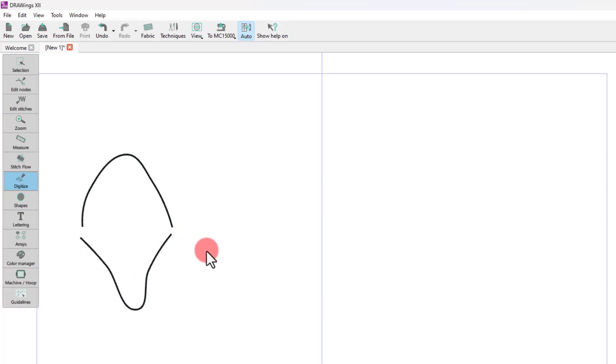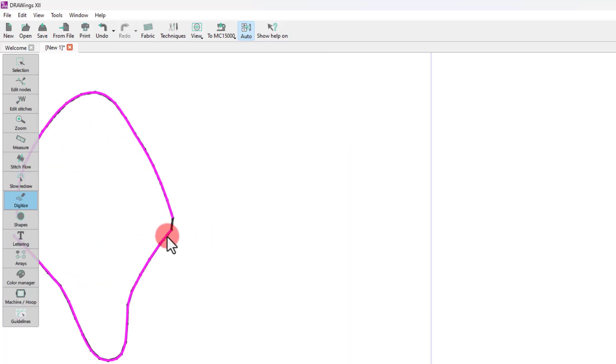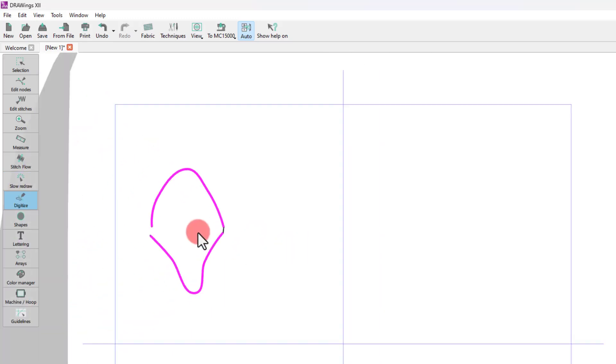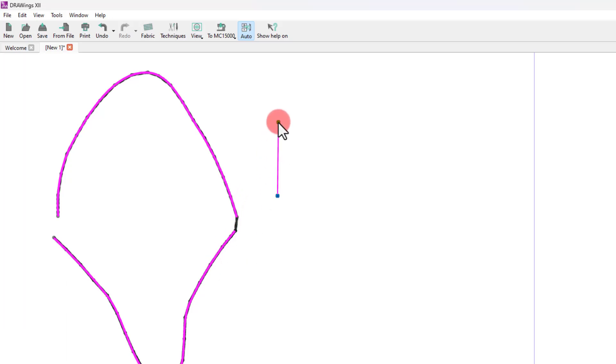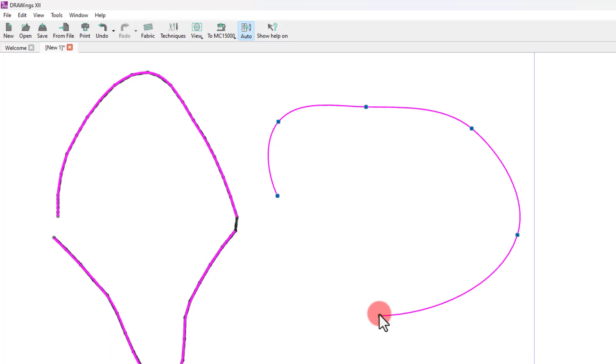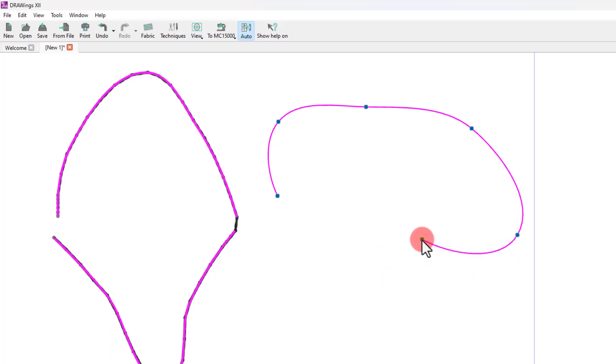Now both sections belong to the same object. When you're ready to end the current object, right-click twice. As you can see, both parts belong to the same object and they have connecting stitches so they are embroidered together. The outline tool remains active, but if you create any new part, it will be a separate object.